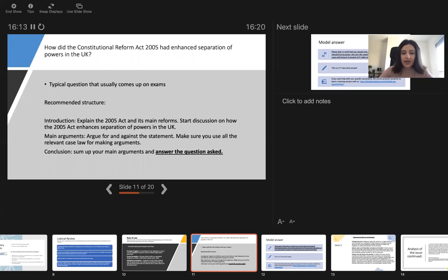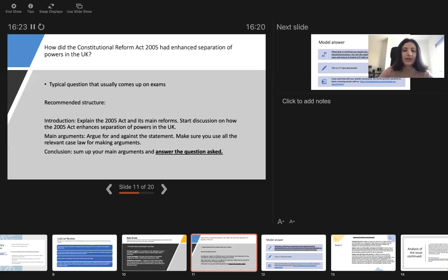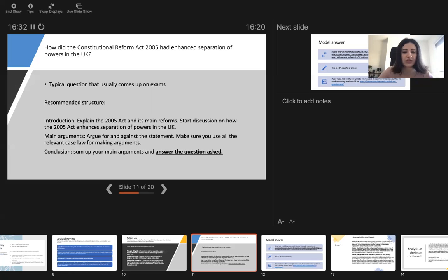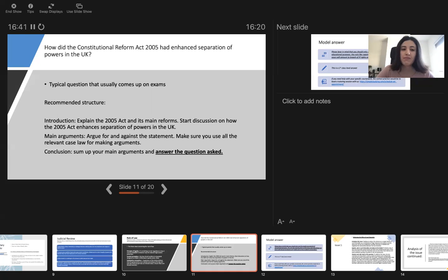Then you need to argue against the statement. Make sure that you use all the relevant case law for making arguments. Where do you find case law? You can find it on our website. We have all the main case law summaries that is actually a free resource that you can access. You need to have a look at your lecture slides and make sure that you mention all the cases that your course includes.